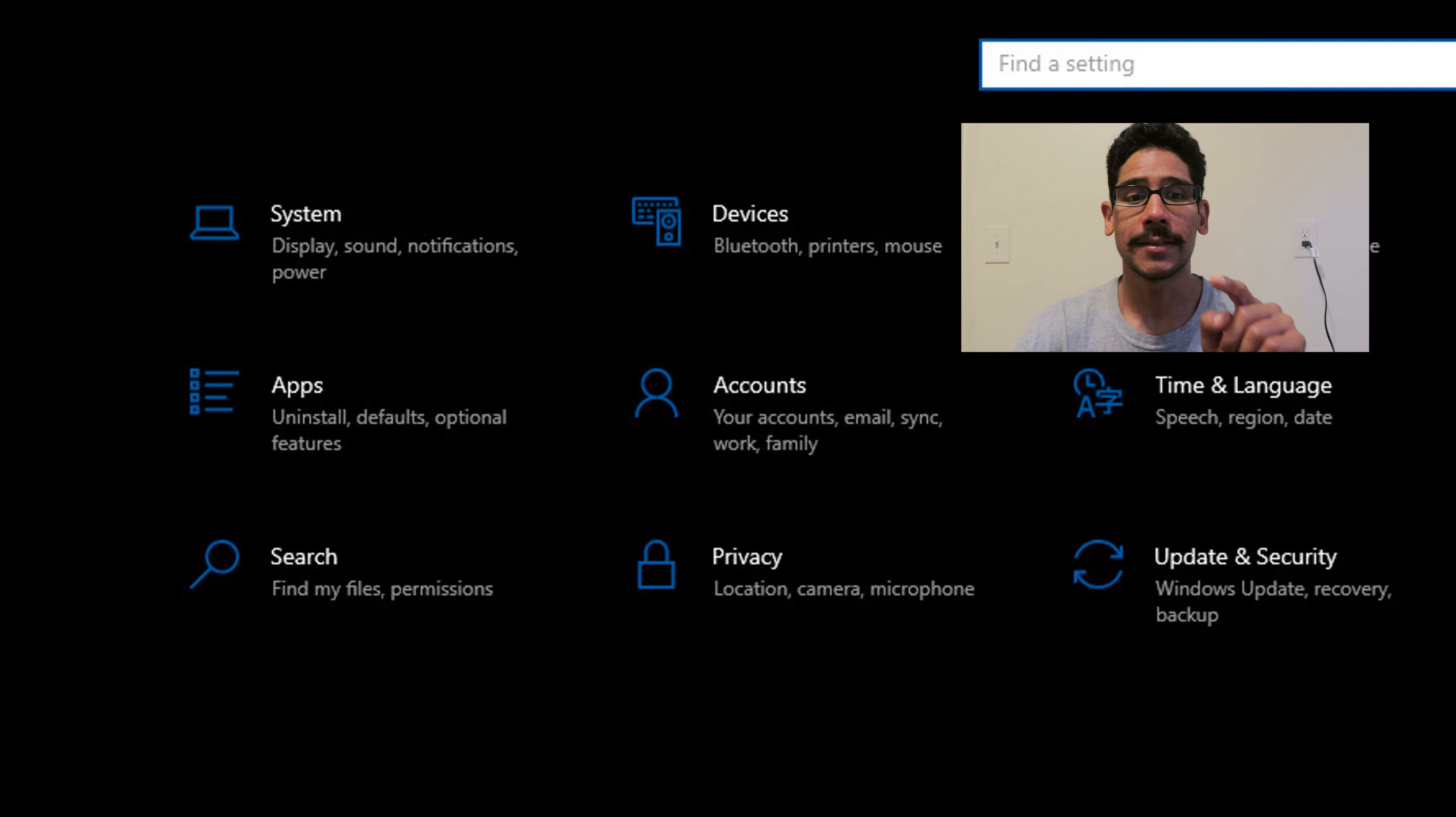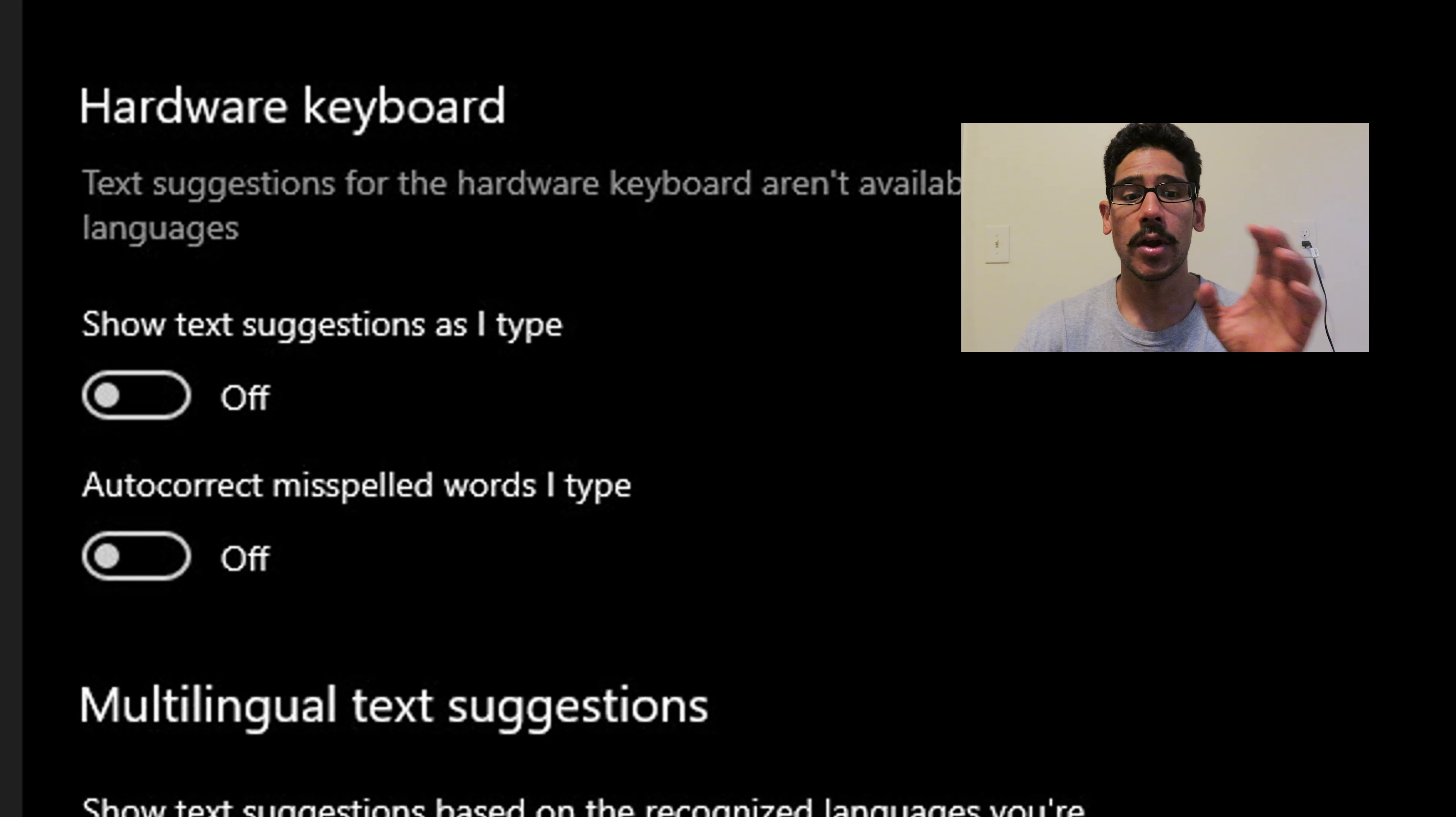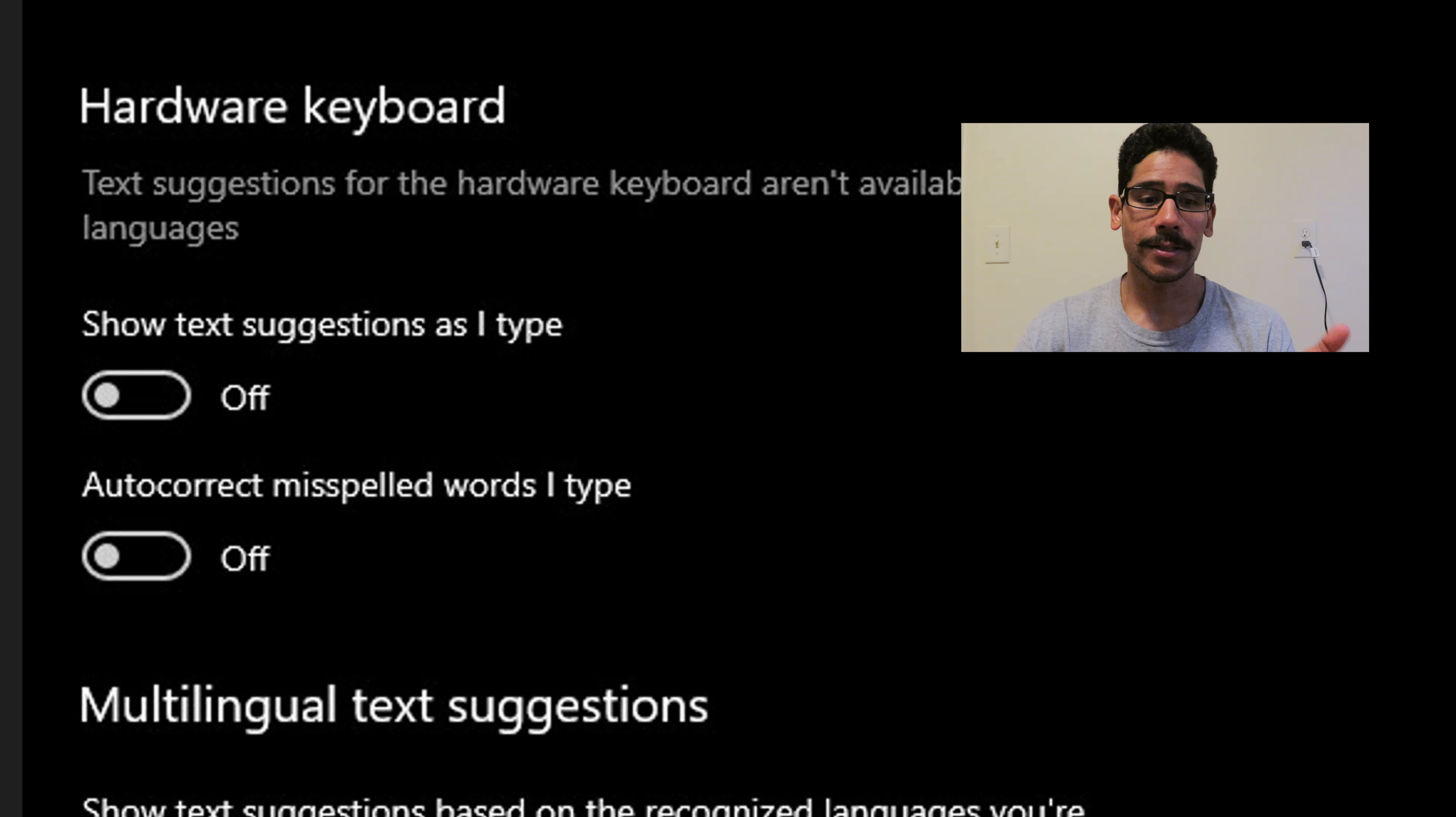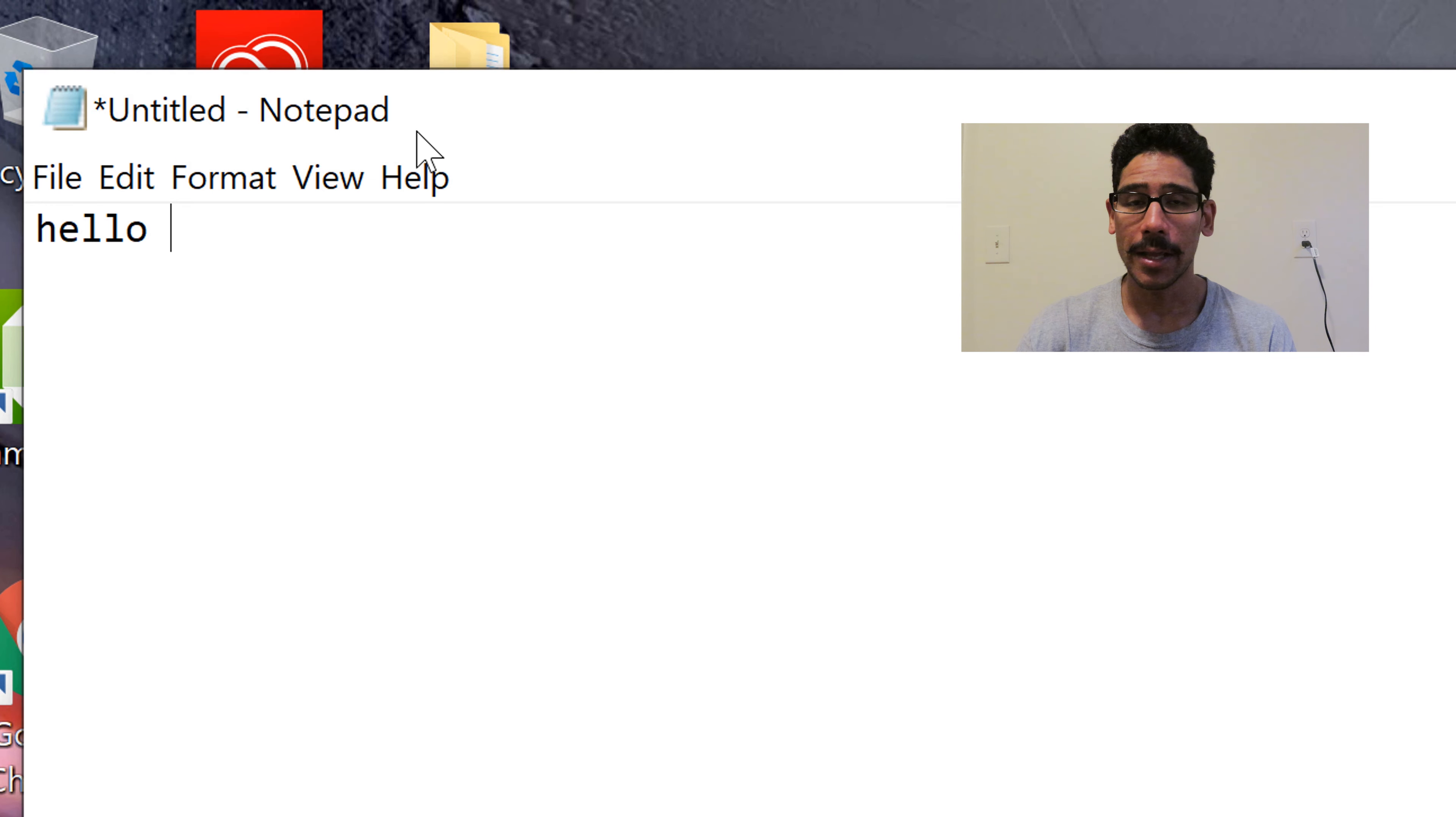Within Typing, we're going to locate the section that says Hardware Keyboard. And it's the first option, show text suggestions as I type, slide it to your right to enable it. And that's it.